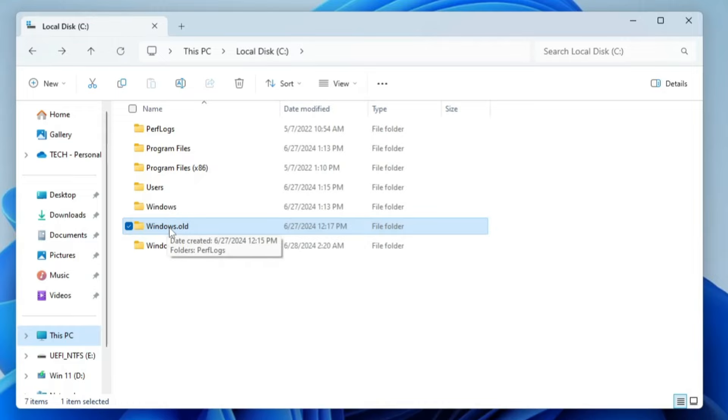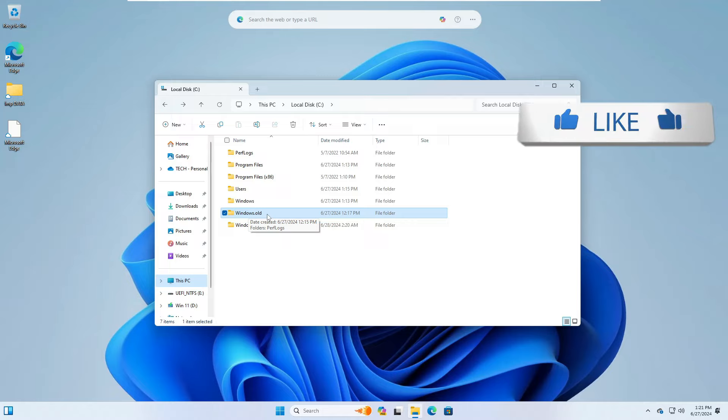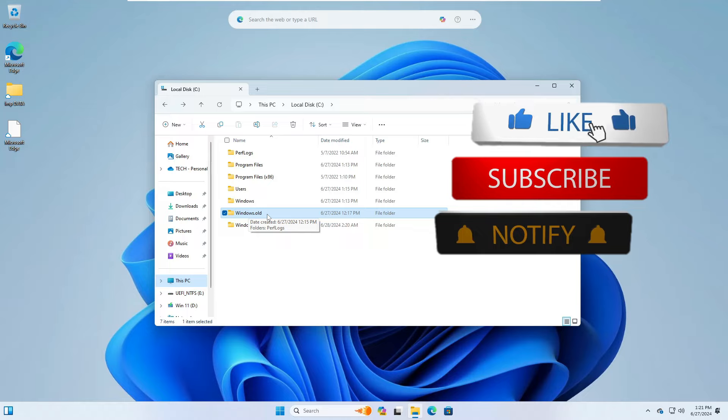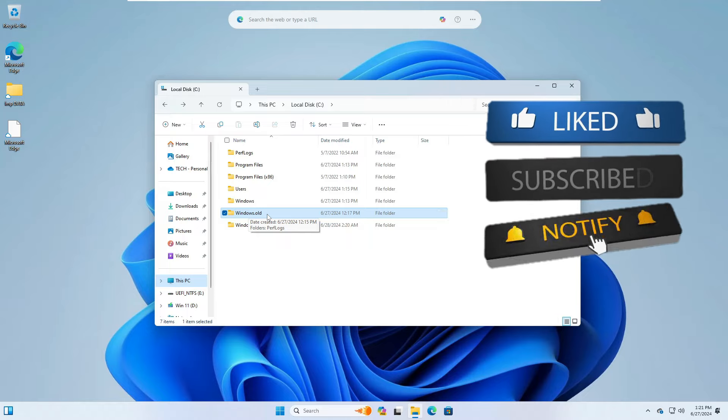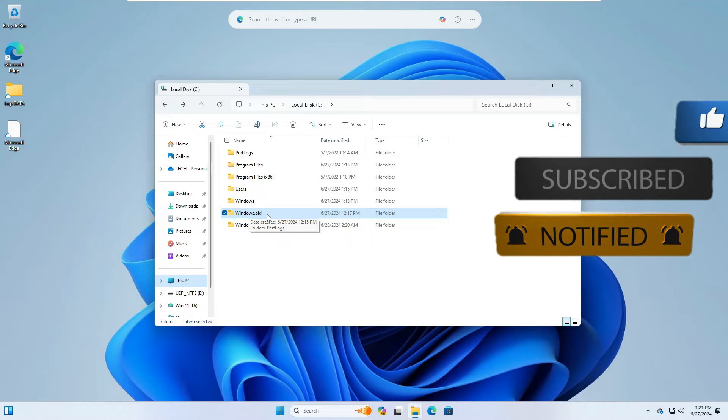That's all guys for today. These were the best two methods to reinstall Windows 11 or Windows 10 without losing any of your data, files, or applications. Hopefully guys you find this solution useful. If you do, do not forget to like and subscribe, and I'll see you in the next video. Bye!